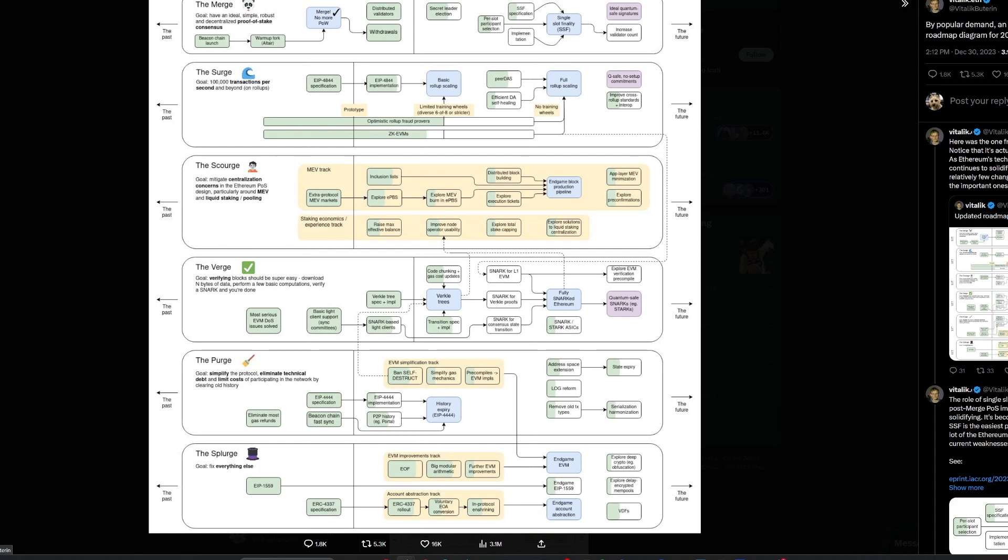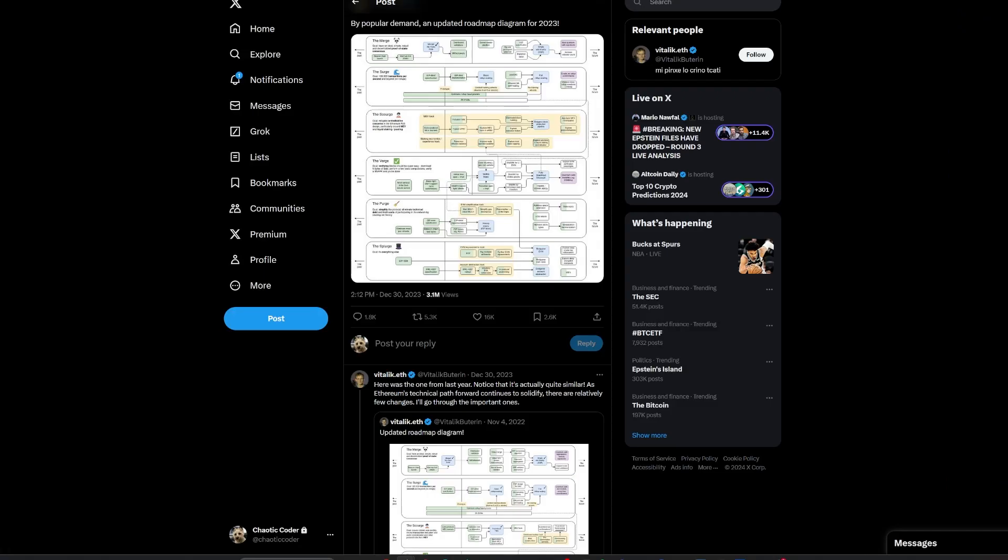The merge, executed in 2022, transitioned Ethereum to a more energy-efficient proof-of-stake system, drastically cutting energy consumption and strengthening the blockchain's finality. Buterin's roadmap focuses on scaling transaction capabilities through the surge, aiming for 100,000 transactions per second. The scourge and verge prioritize mitigating economic centralization risk and simplifying block verification, respectively.